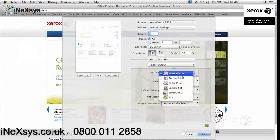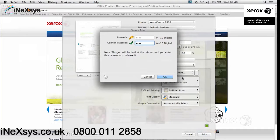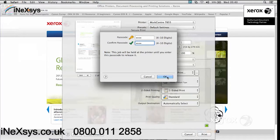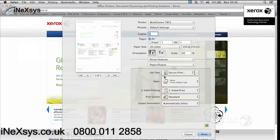You can ask for what we call a secure print. This will enable you to enter a passcode between 4 and 10 digits. So for the purposes of this exercise, we'll use 1234, and just click on OK.